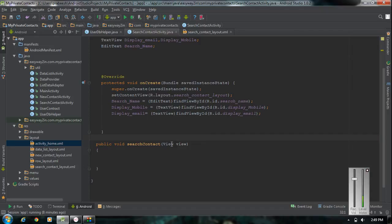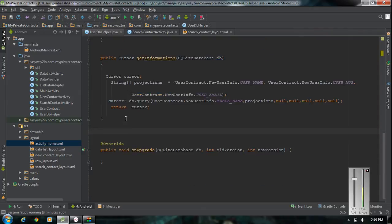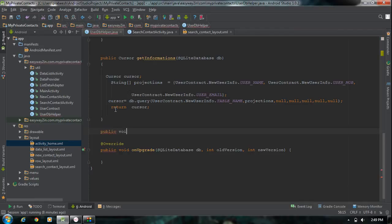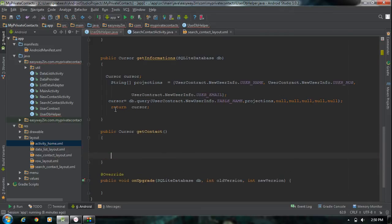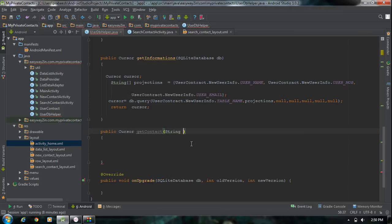For getting particular information from the database, we have to define the needed methods in the UserDbHelper class. Open up the UserDbHelper class and create another method for retrieving a particular row from the database. I am going to define a method: public Cursor getContact(). We are going to make the search using the name, so we need a String argument called 'userName'. We also need a SQLiteDatabase object as the second argument.